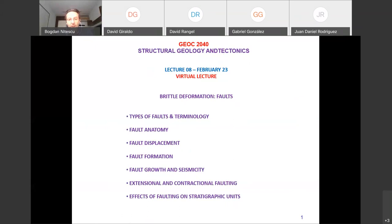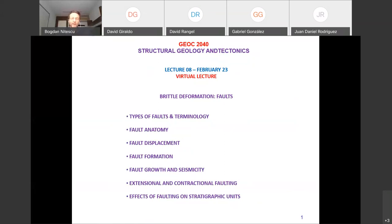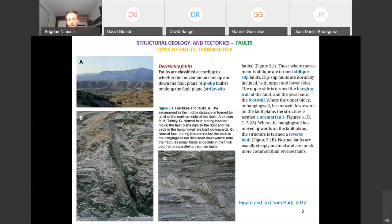What we are going to discuss is a bit about terminology — there is a lot in the textbooks — and the types of faults, their anatomy, what we mean by fault displacement, then fault formation, and something about earthquakes. It's less than what these chapters contain, but enough to give you the basics. We are going to see more geology and less rock mechanics, so I hope you will enjoy this more.